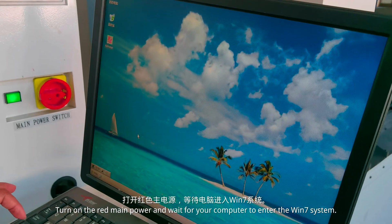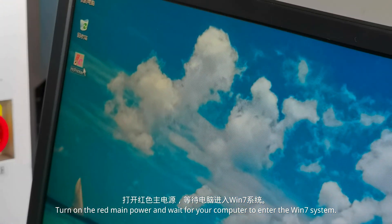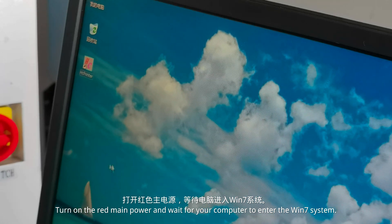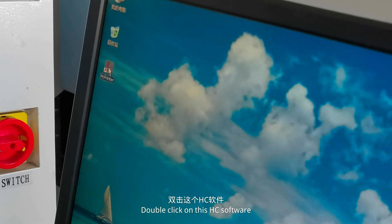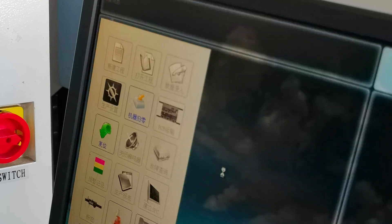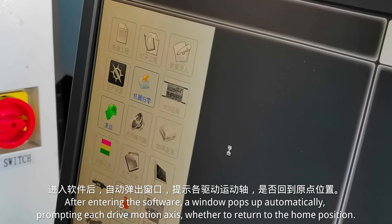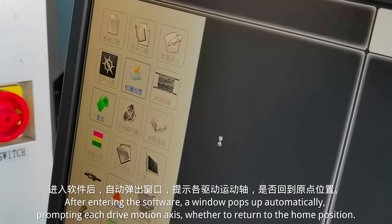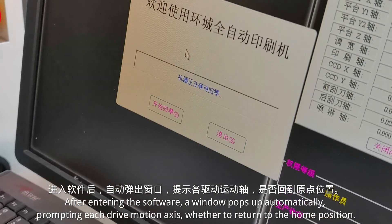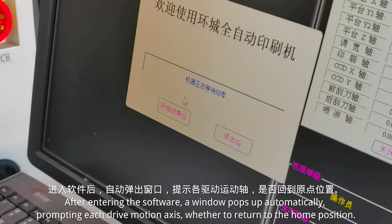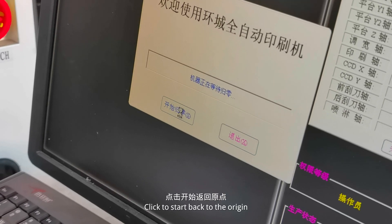Turn on the machine power and wait for your computer to start. Double-click on the HC software. After entering the software, a window pops up automatically, prompting each drive motion axis whether to return to the home position. Click to start back to the origin.